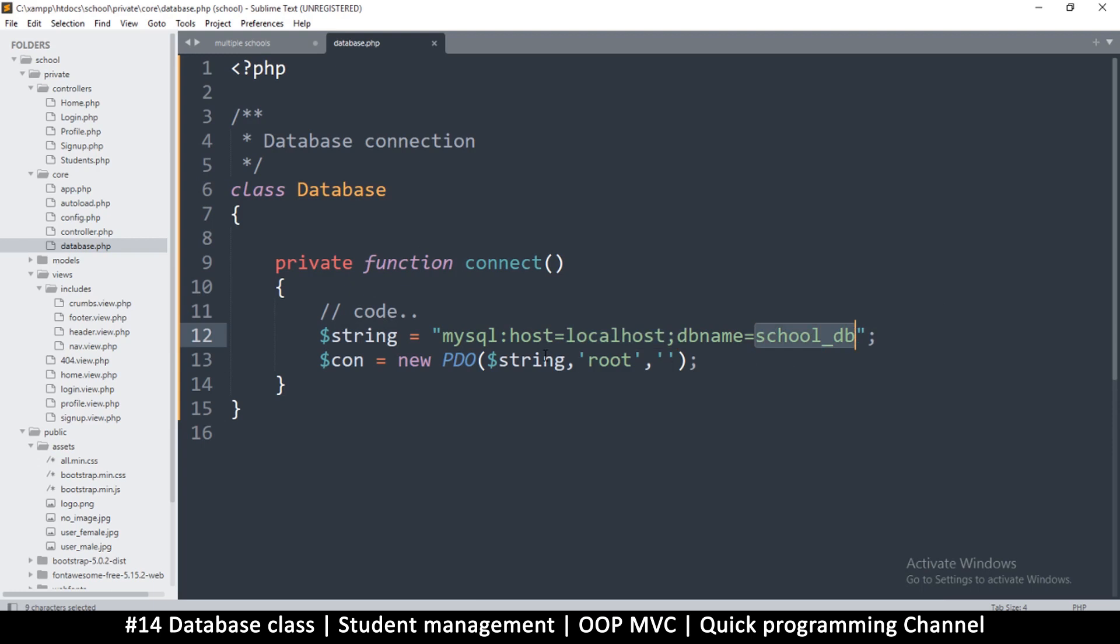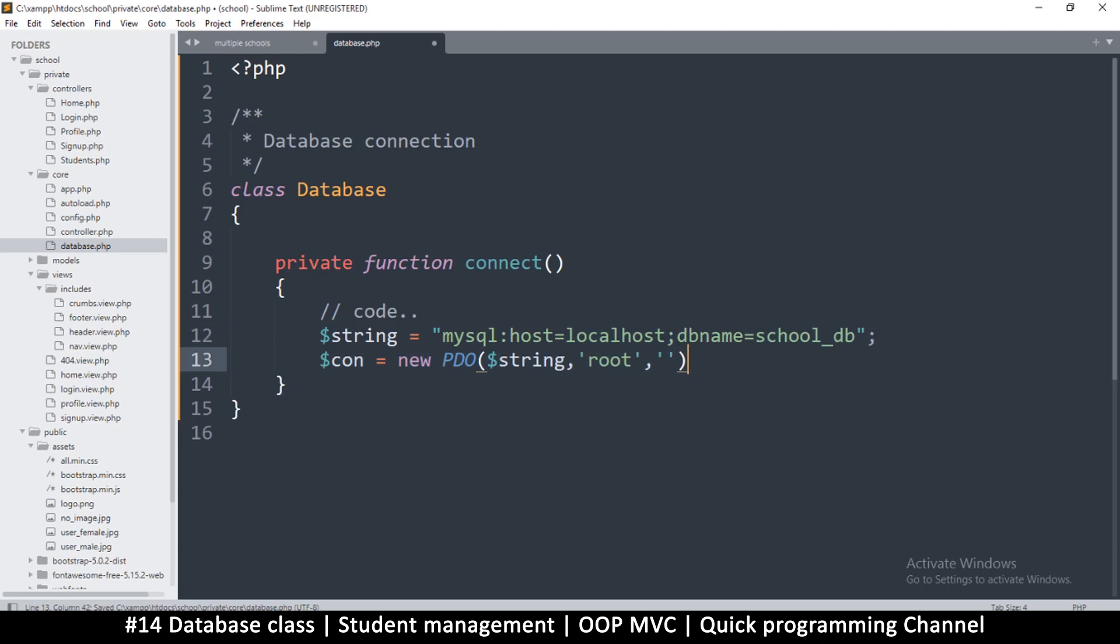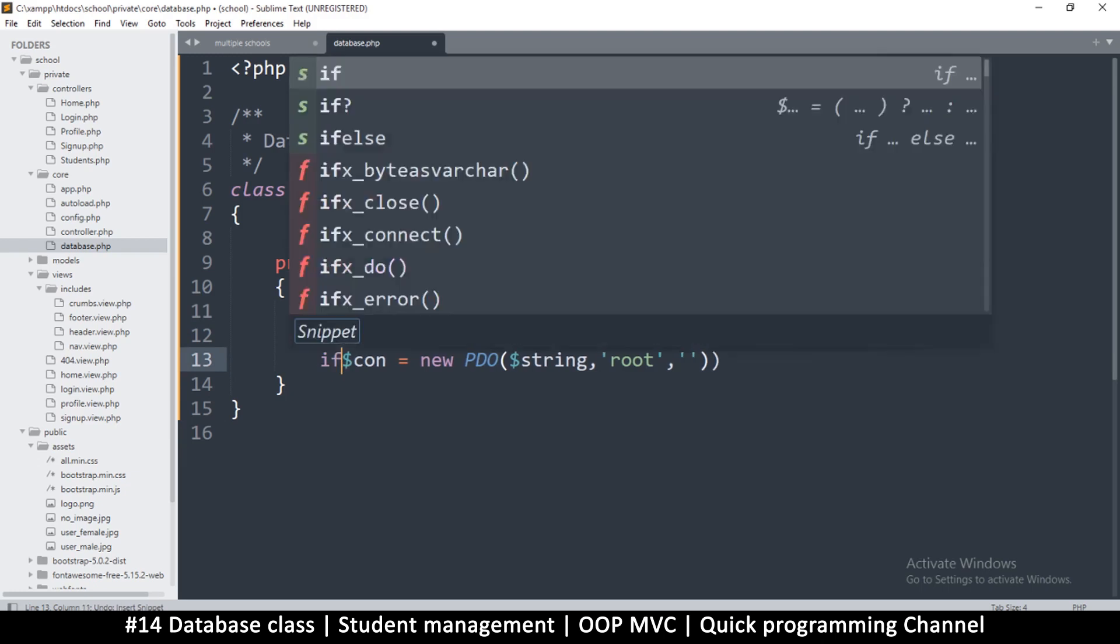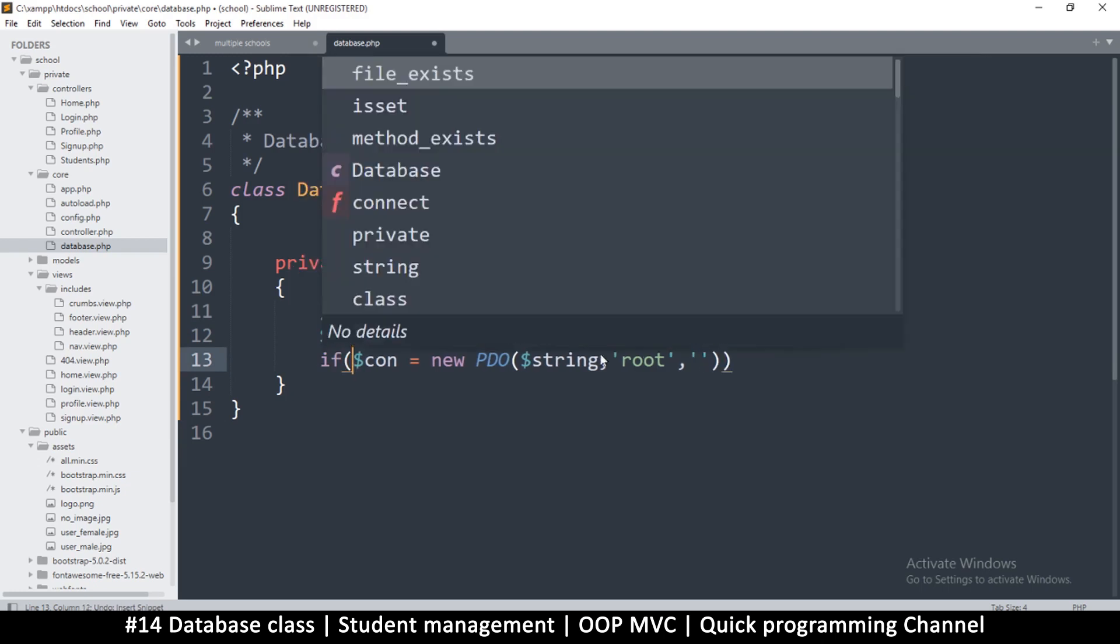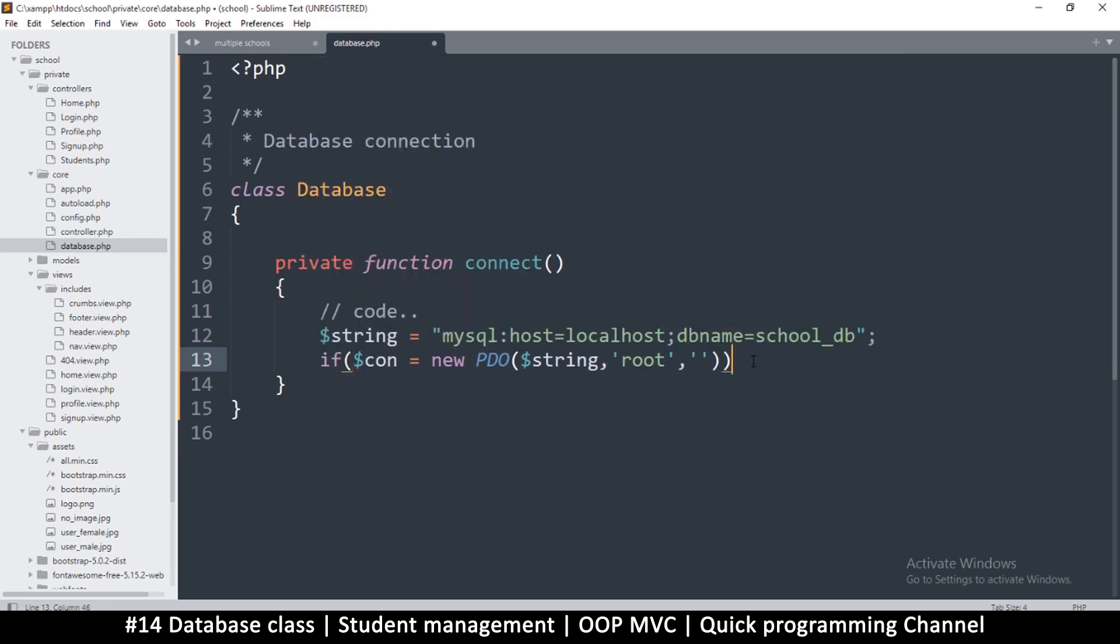So username and password, the host name. If you're on a live host you have to find out what the host name is, and obviously you know the db name because you'll be the one to create the database. Once we do this it should work but it sometimes does not work, so let's put a die statement to curb that.